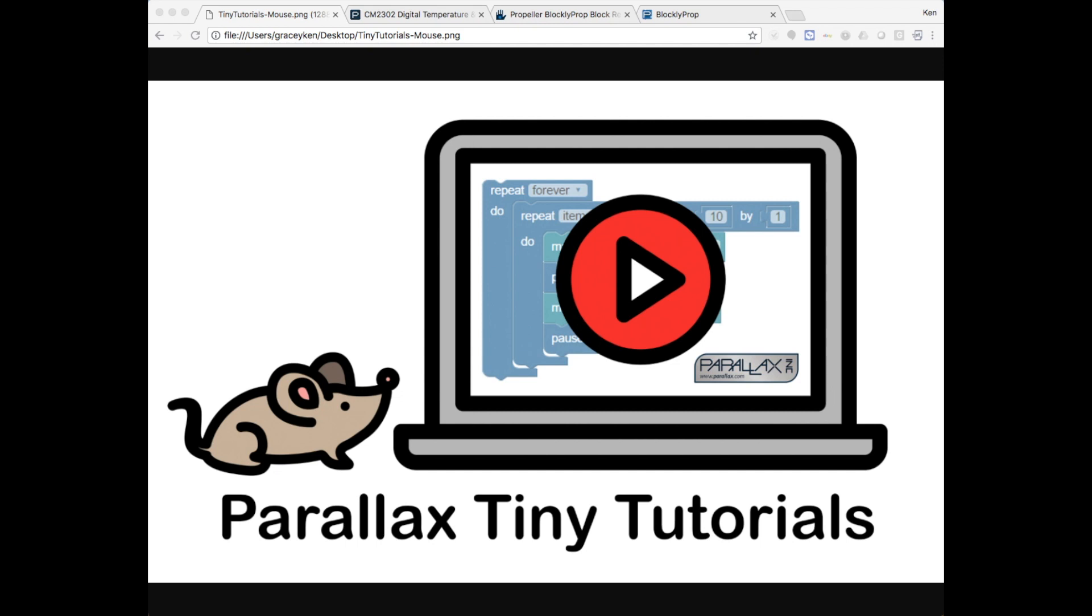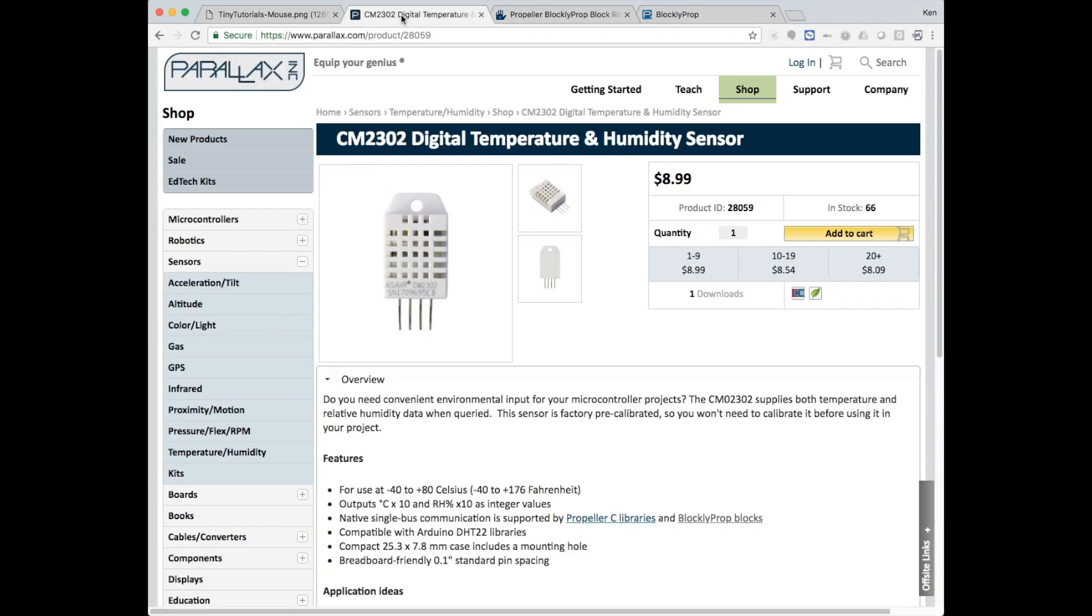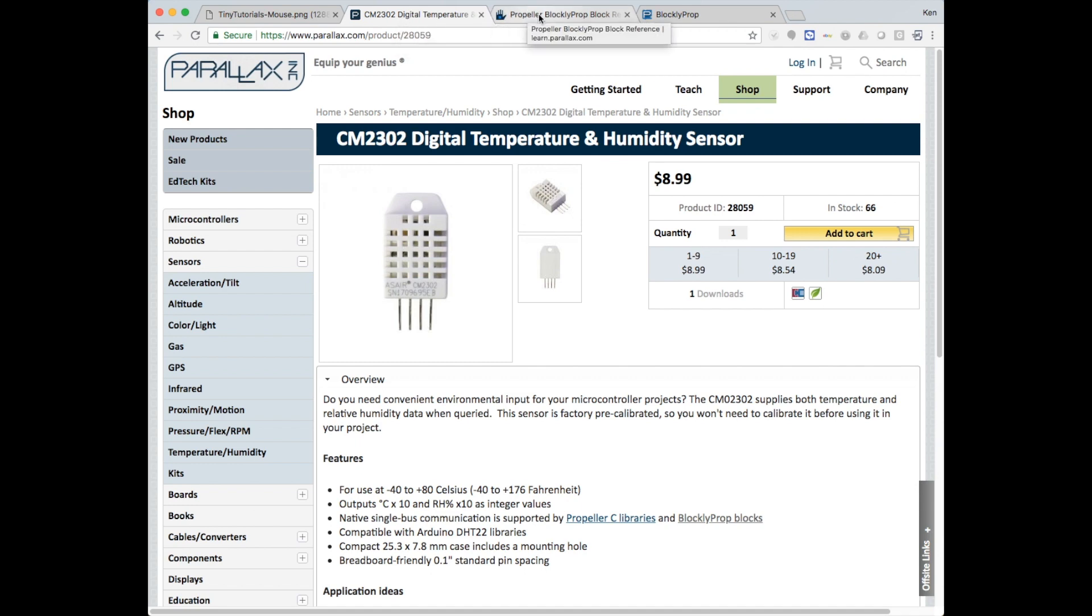Some like it cold, some like it hot. My thermostat says 74 degrees on the wall. I don't know if I believe it. I'm going to connect the CM2302 digital temperature and humidity sensor.